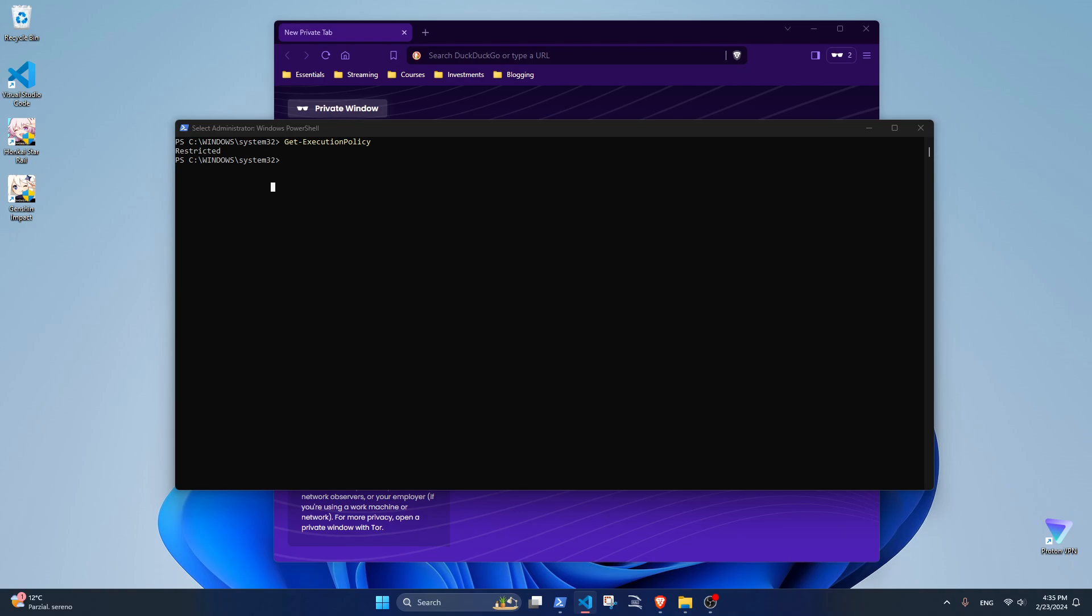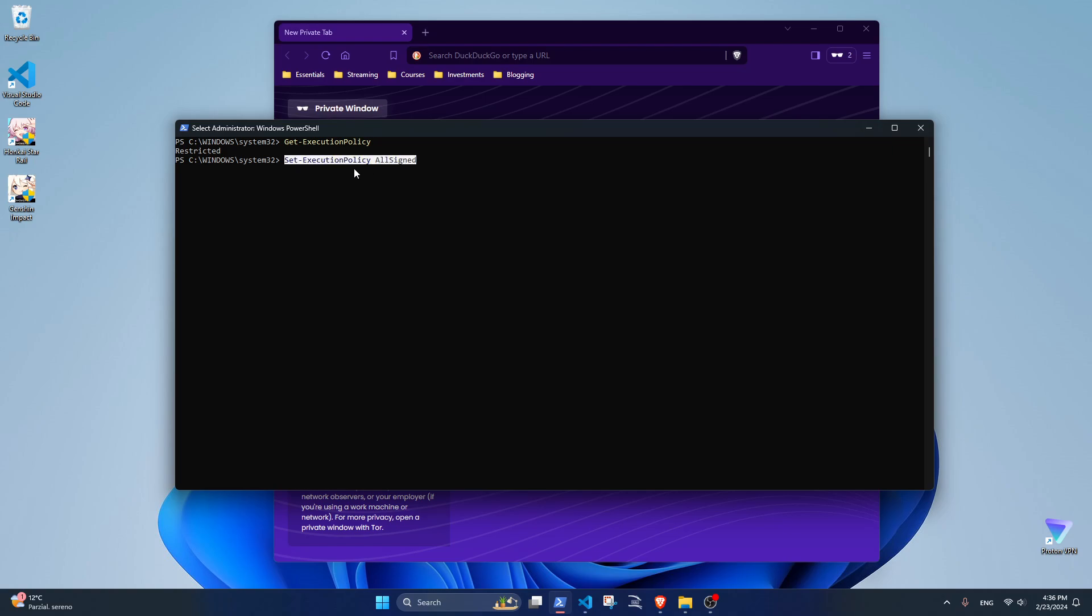The first one is to run this command, which will let PowerShell run any script from this terminal without any restrictions. This is not really a good way to do it.